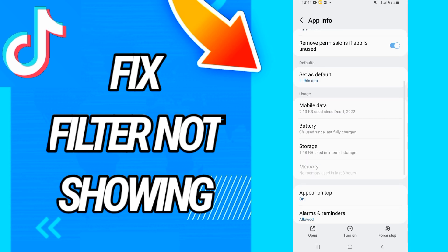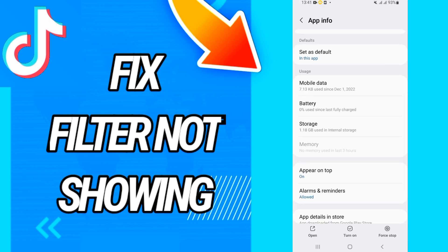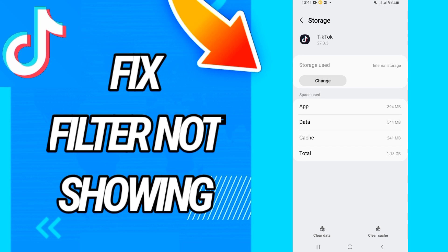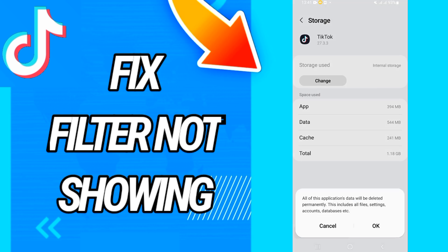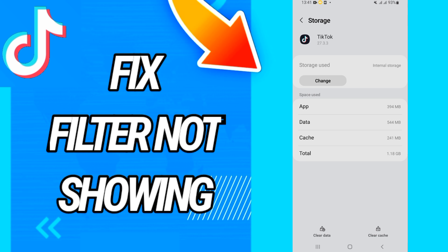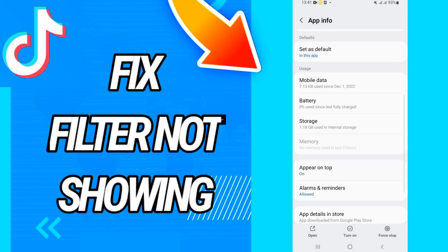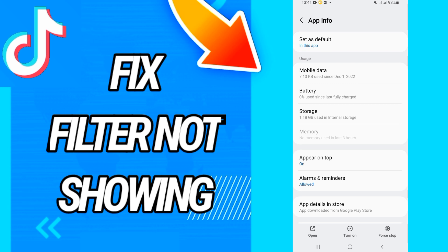Open TikTok, then go to Storage. Click on Clear Data, click OK, go back, click Force Stop, and click OK.